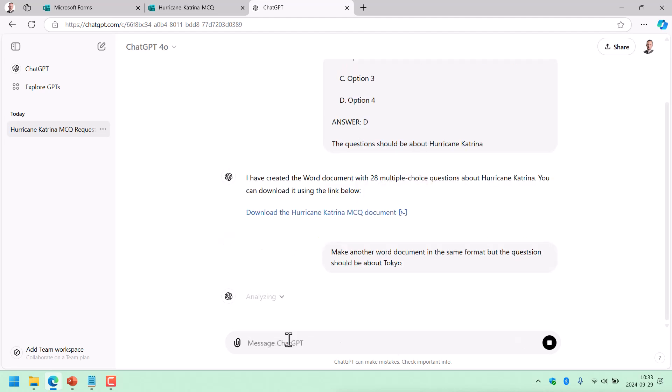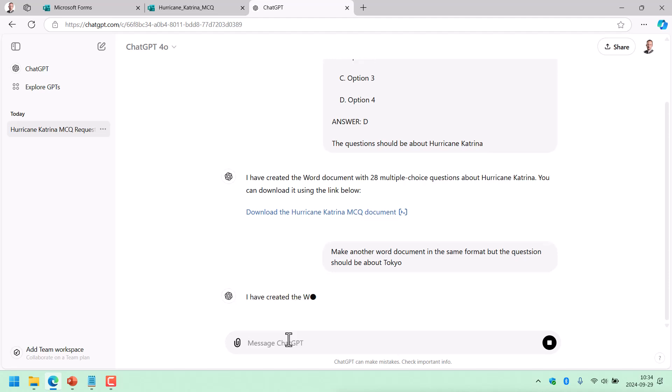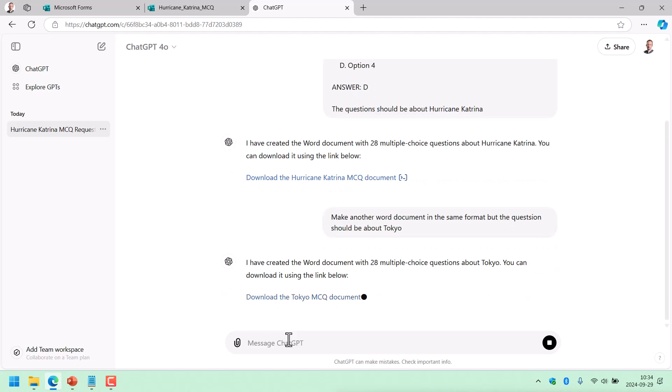Or you can also just input a text, a text that you copied from somewhere, because you can't just send it a link. But you can copy a text from wherever, and it will do that for you.